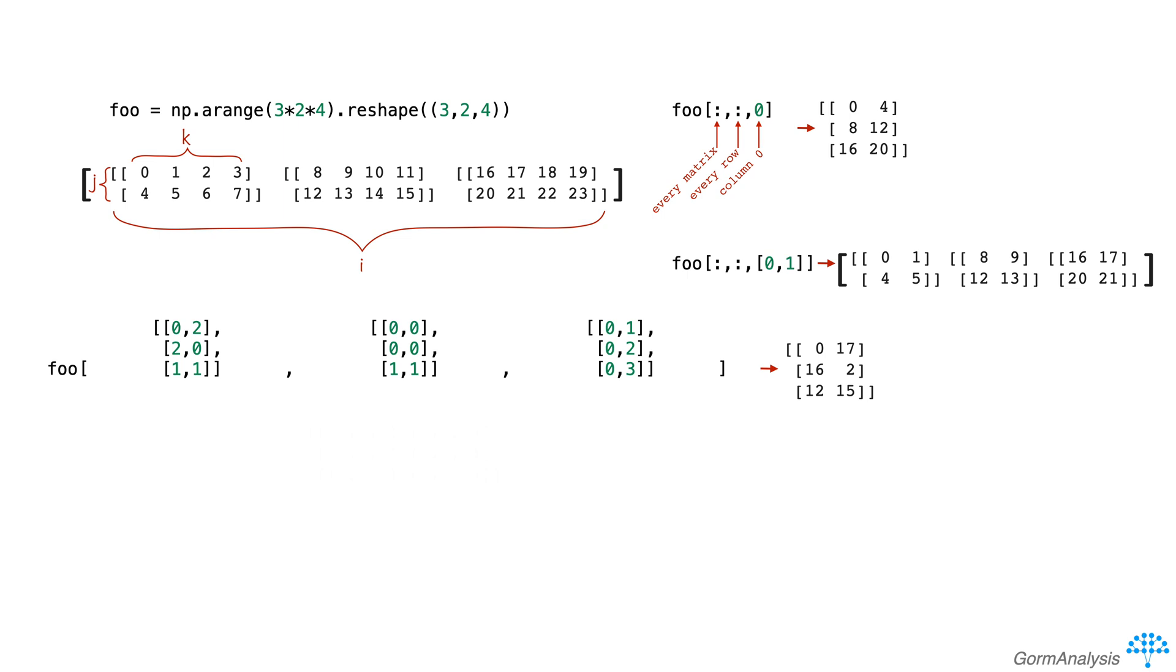So this is a really critical thing to understand. When every dimension is indexed with an array, and each of those arrays is the same shape, the output array will be the same shape as the index arrays. In this case, each of our index arrays is a 3x2 matrix, so we know our result will also be a 3x2 matrix.